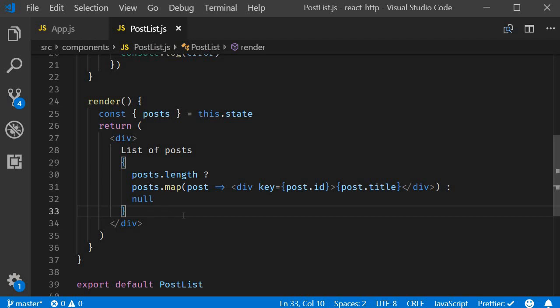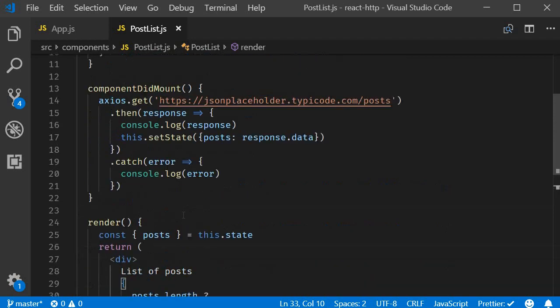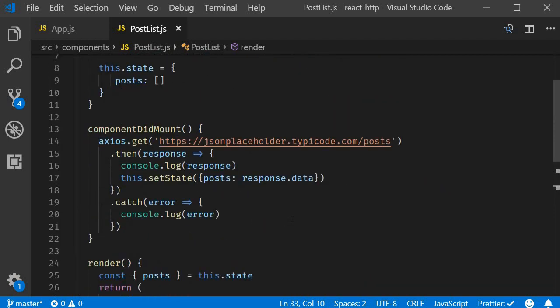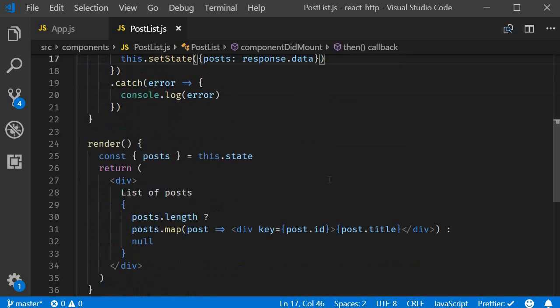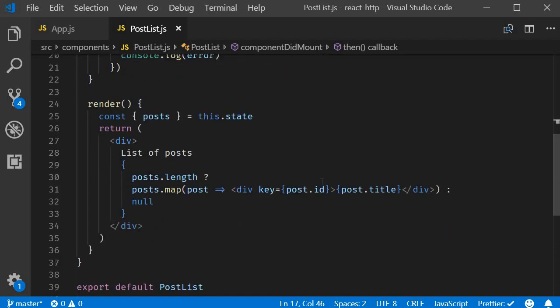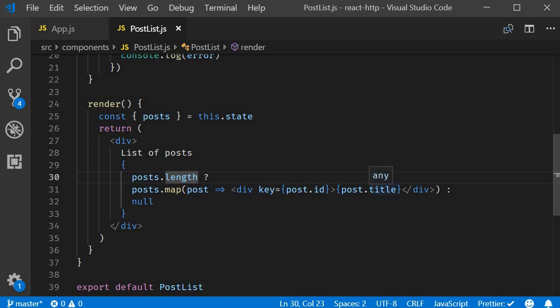Then the control flows to component did mount. Over here we make our get request to the API endpoint. Once the data is retrieved we then update the state posts property. When you change state the component will re-render. And this time the array is not empty. And hence the list of titles are rendered in the browser.